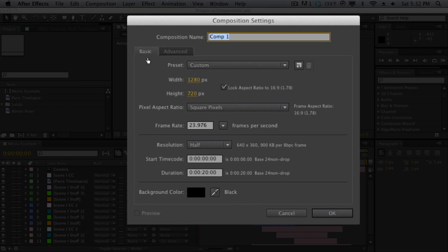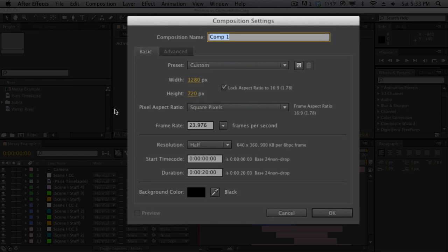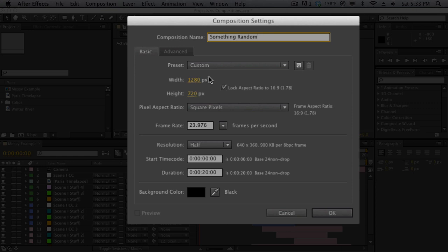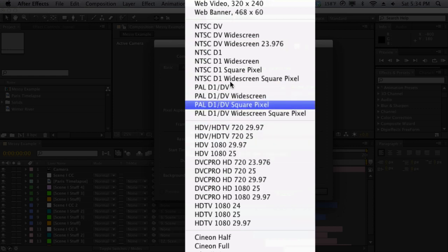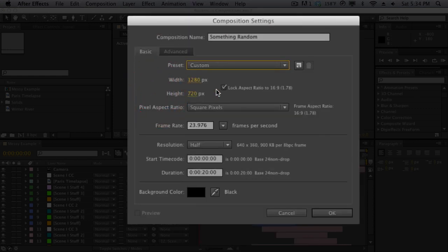Click on the new composition button and it's going to bring up the composition settings and here we can name the composition. So let's go ahead and name our composition something random. Now under the composition name we have some basic settings for our composition such as the resolution or size of our composition, specifically the width and height of the composition. We can also lock the aspect ratio which is currently set to 16 by 9. Now if you don't understand much of this stuff you can always go into the presets and select a predefined preset for whatever you're doing. We have the aspect ratio and the frame rate or how many frames per second is our animation or our composition going to be.